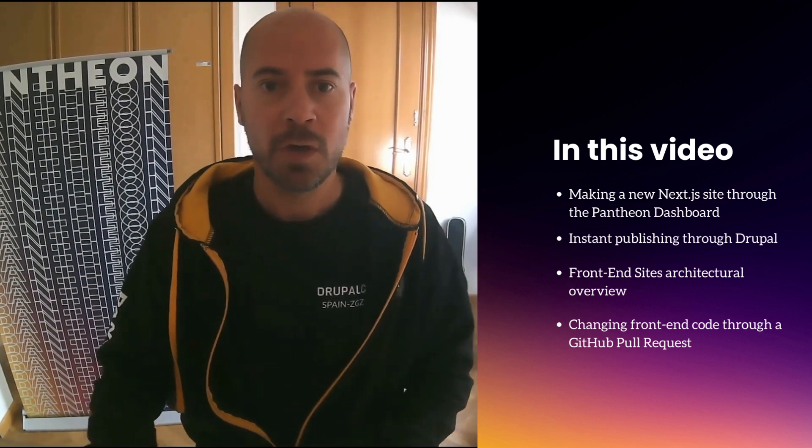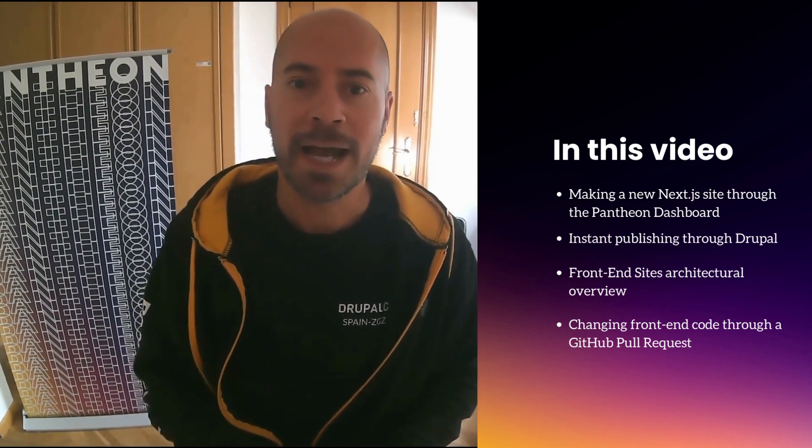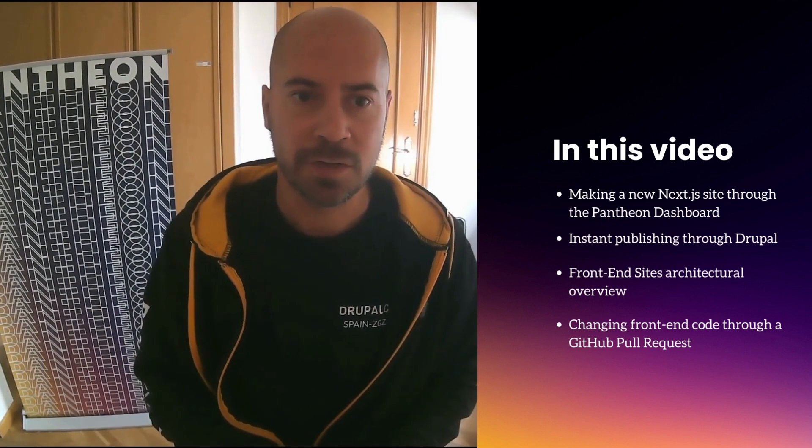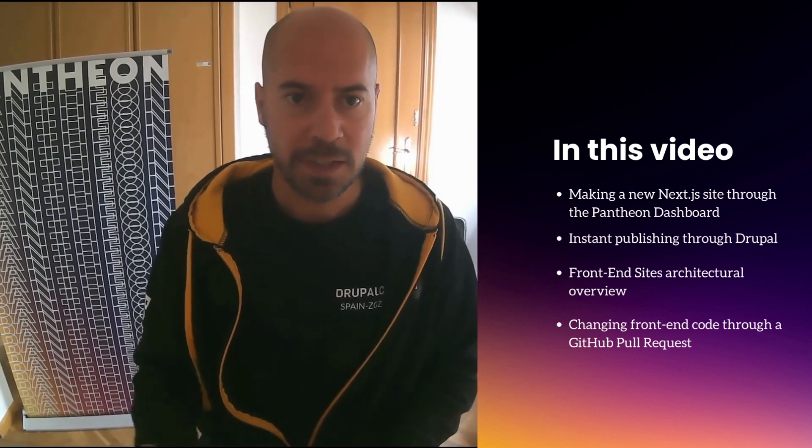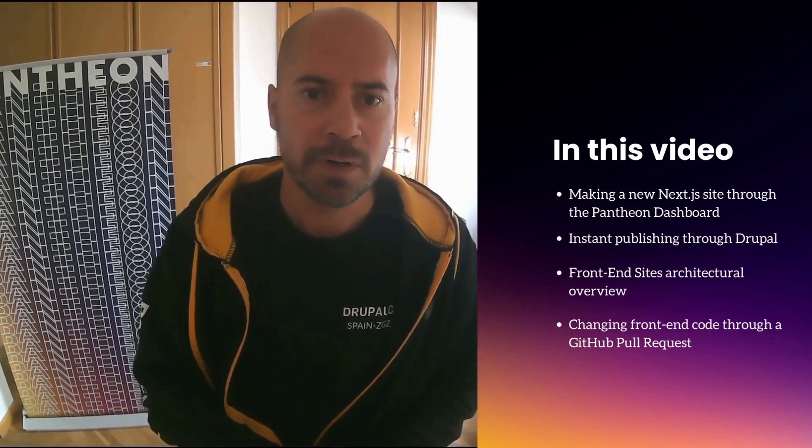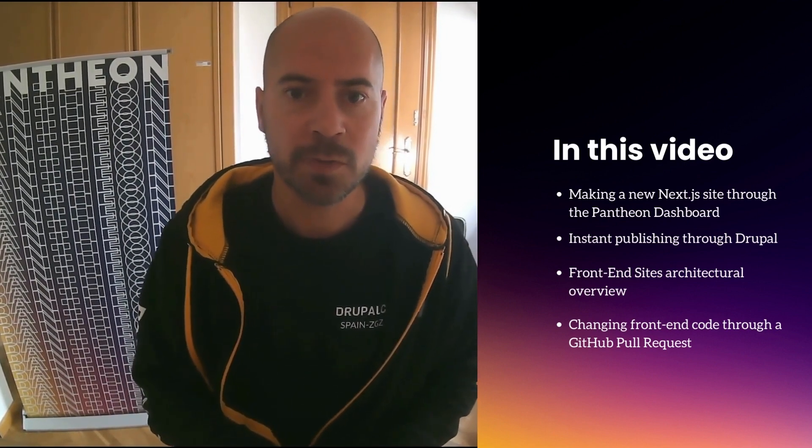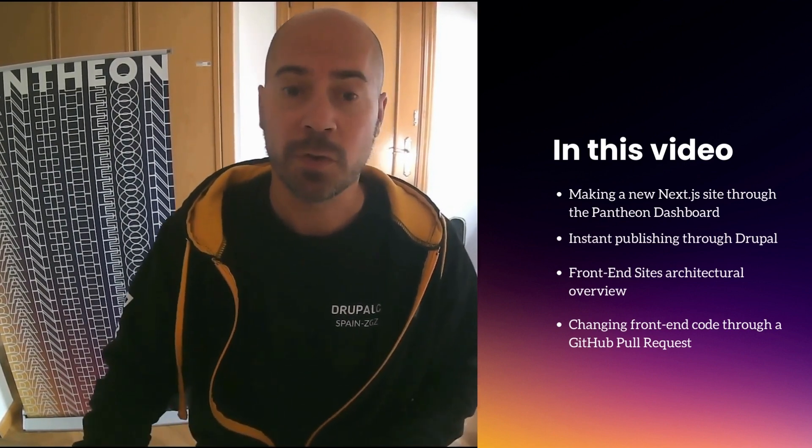And of course, we will look at the high-level architecture. But let's jump over to the Pantheon dashboard and see how this works.